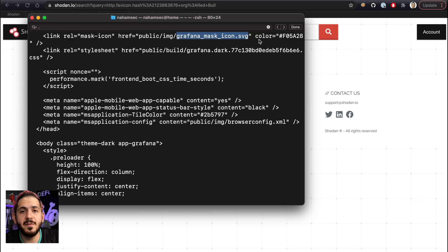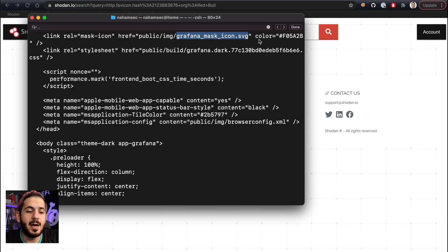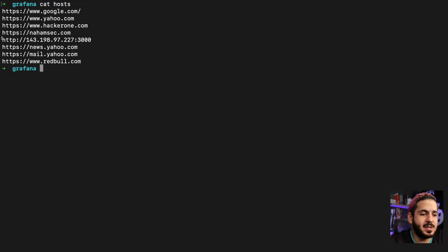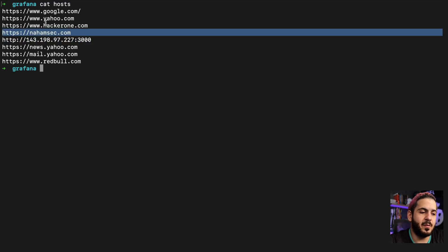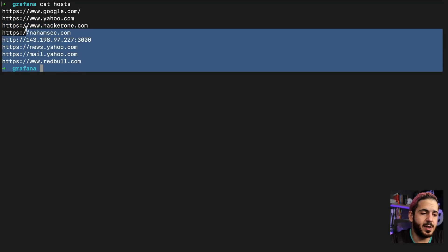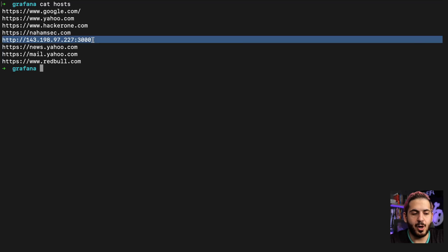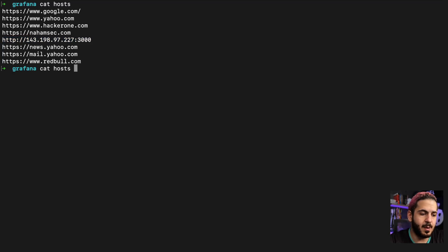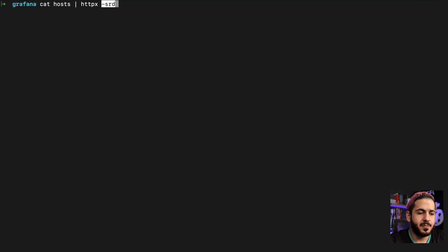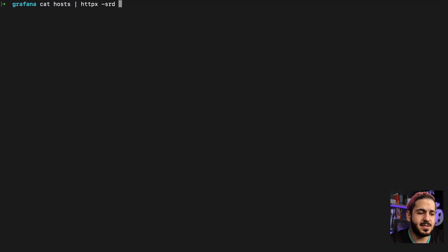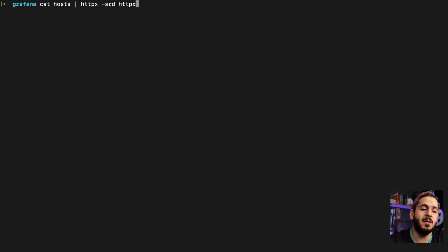Now I'm going to create a list of different random subdomains with one Grafana instance in there, and use HTTPX to identify that one instance in a list of 20 random subdomains. I have a bunch of different domains — they're all fake, but the point is to show how you identify a particular thing in a list. We're going to read the file, feed it to HTTPX, use the SRD option to save outputs of each HTTP request into a folder called 'httpx,' and run it.